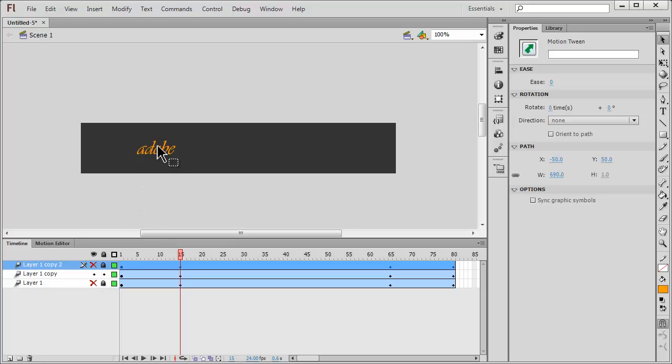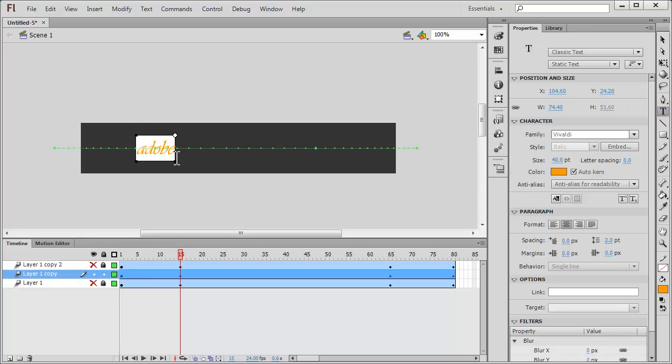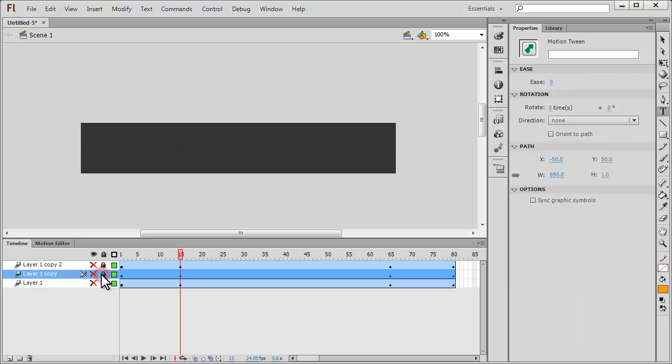I'm going to lock the bottom most layer and the top most layer and make them invisible as well. For the middle layer, I'm going to hit the text tool, change the word Adobe to the word Flash - just delete and replace it with Flash.